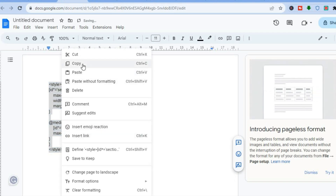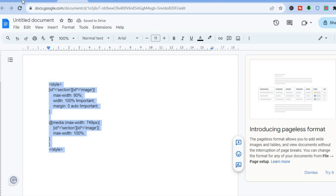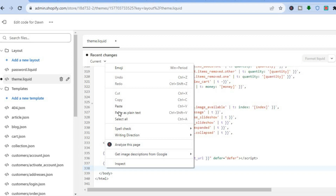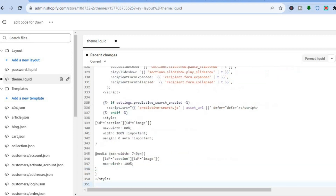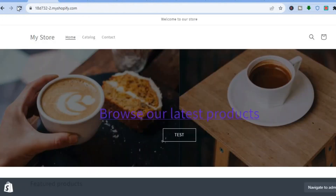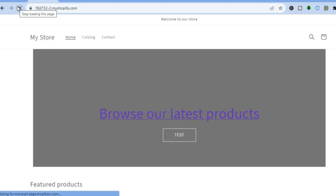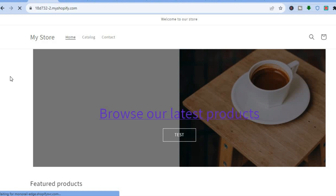Simply copy the code. After you have copied the code, go back into Shopify and paste the code right there. Once the code has been pasted, tap on Save in the top right hand corner. Once saved, go back to the previous page and refresh — you can see the changes right here. At the moment it is at 80% as you can see.